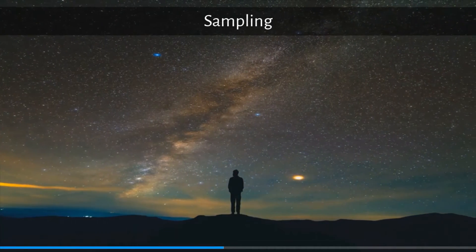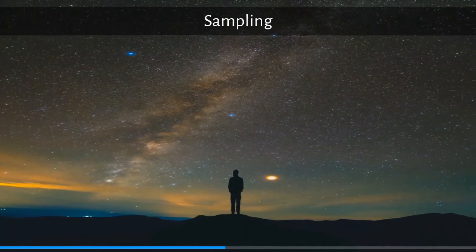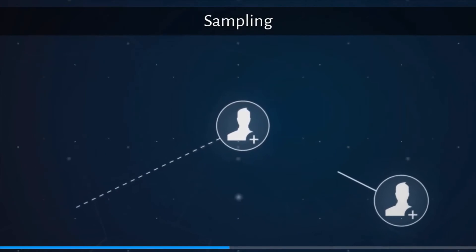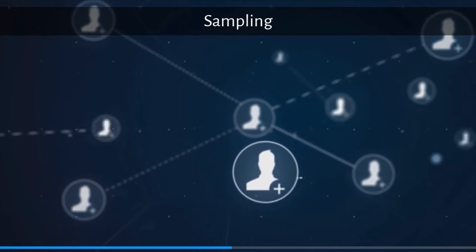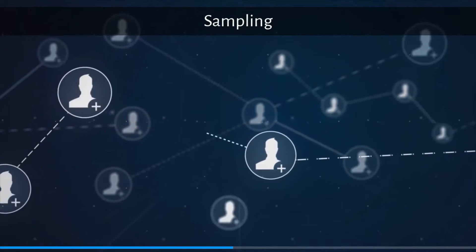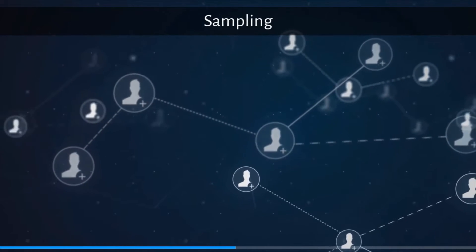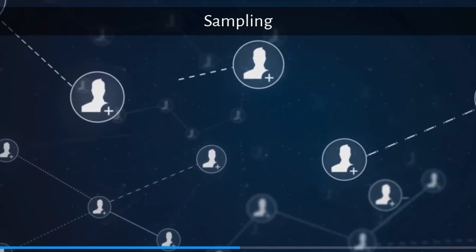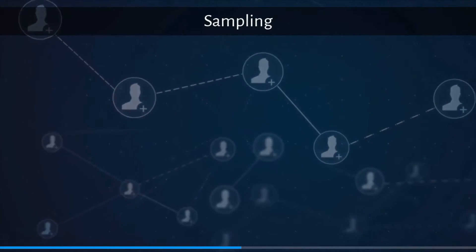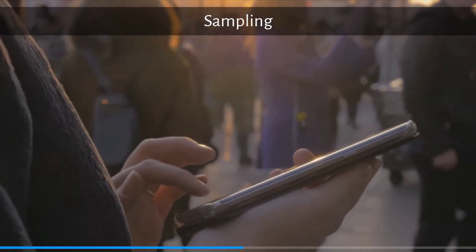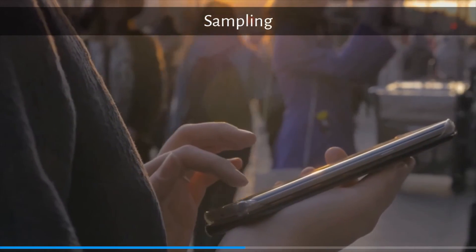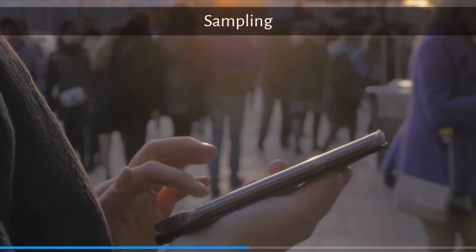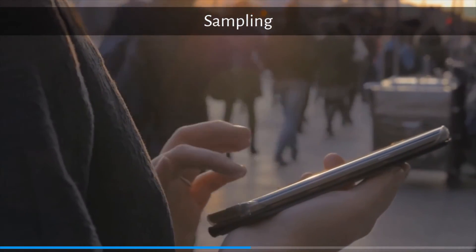Not all possible users of a new product can be interviewed, therefore a firm must select a sample — a subset of the larger population. The population or universe must be first defined, then it is determined if the sample must be representative of the population. If the answer is yes, a probability sample is needed. The universe is the population from which the sample will be drawn, and the sample is a subset of that population.